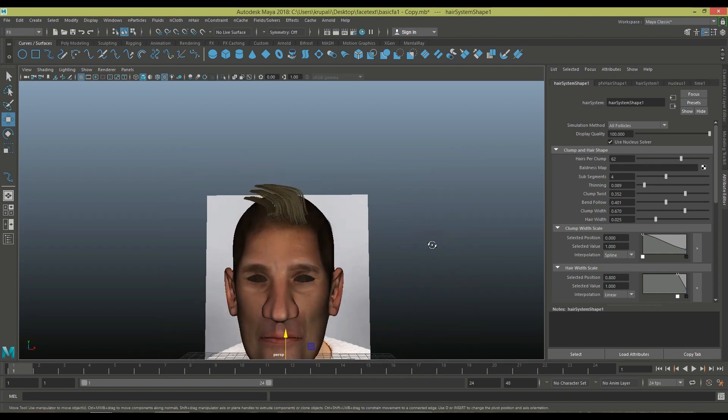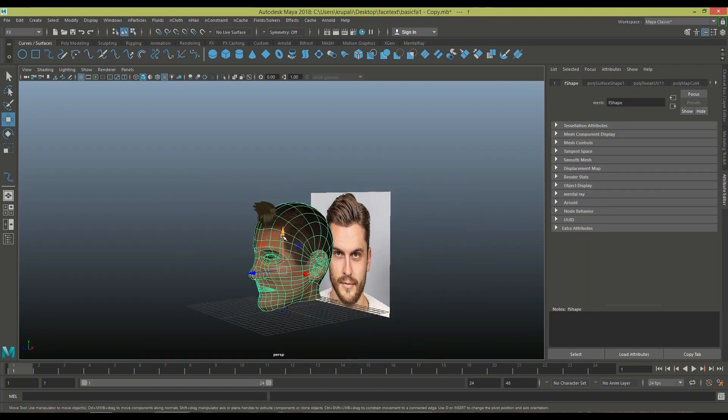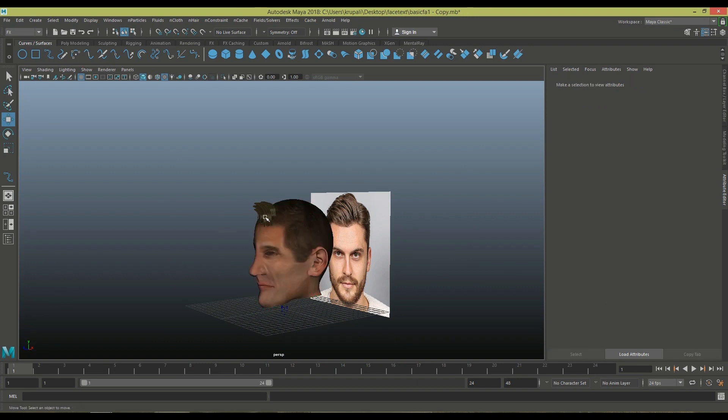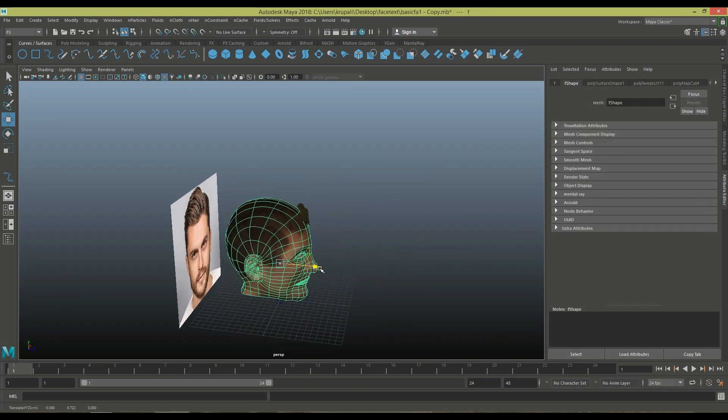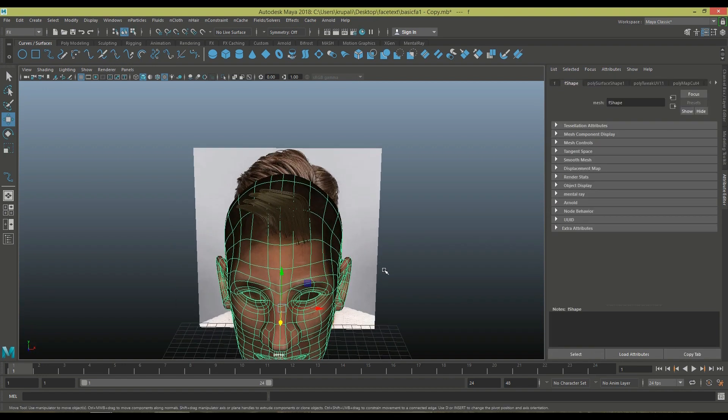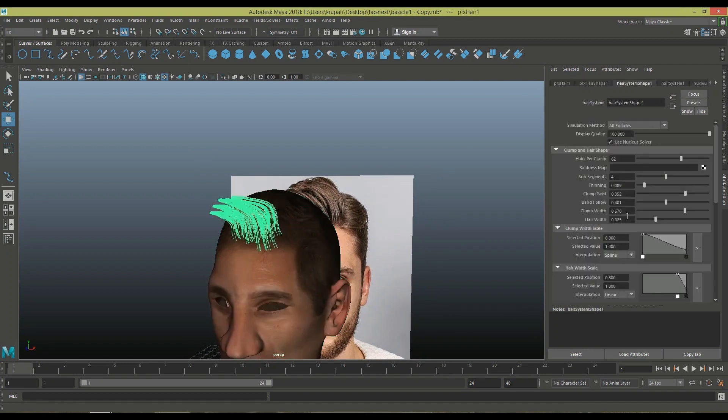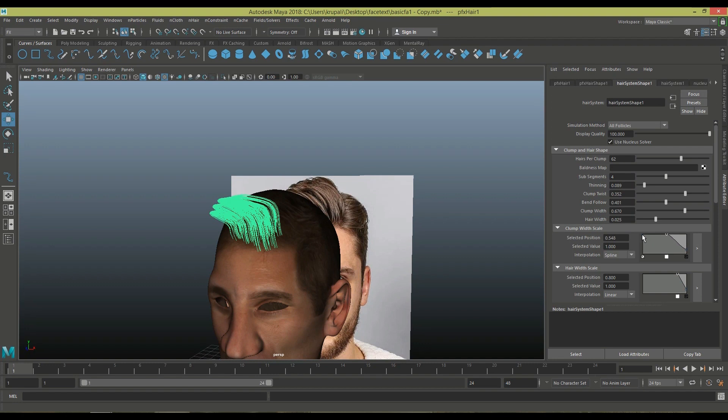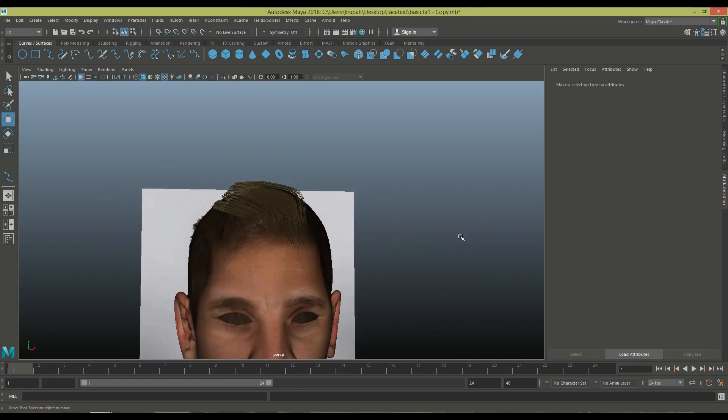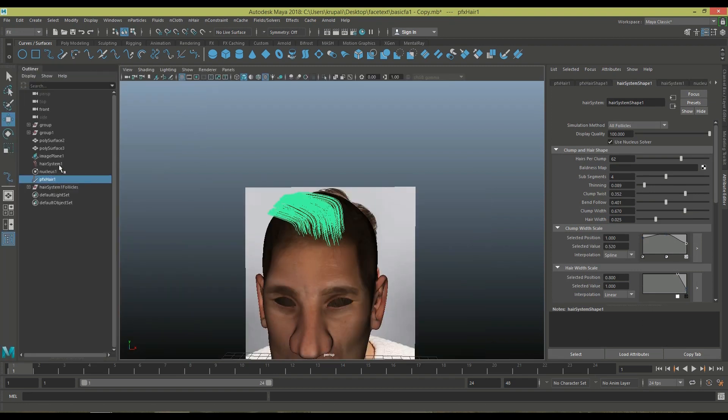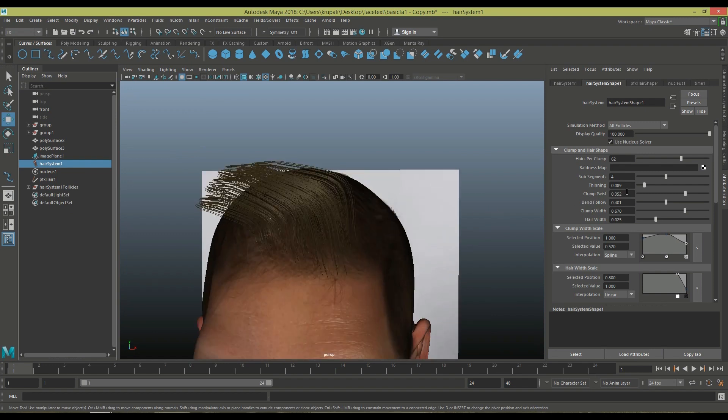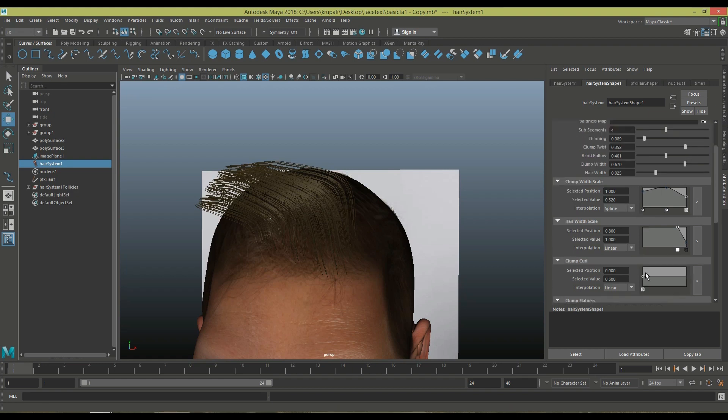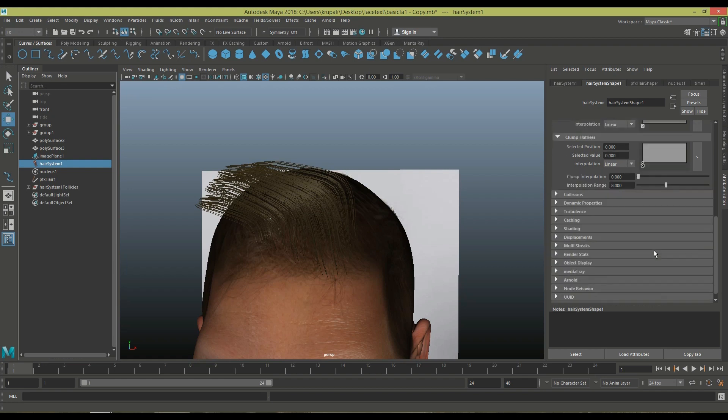You can see those hairs there. Now I'm adjusting this head. You can see those changes I'm doing in the view as well. A little bit twisting the hair, making it thick from start and thin from the end.